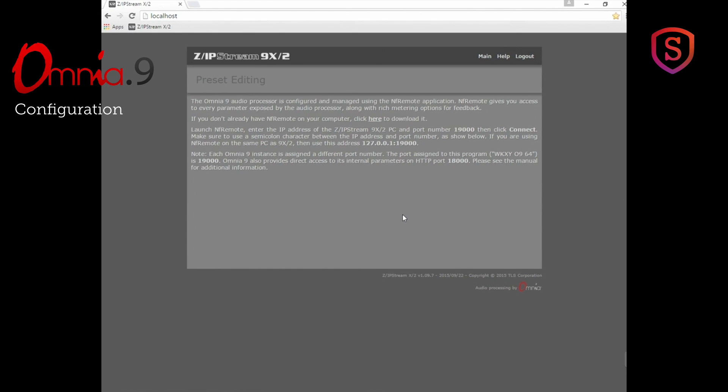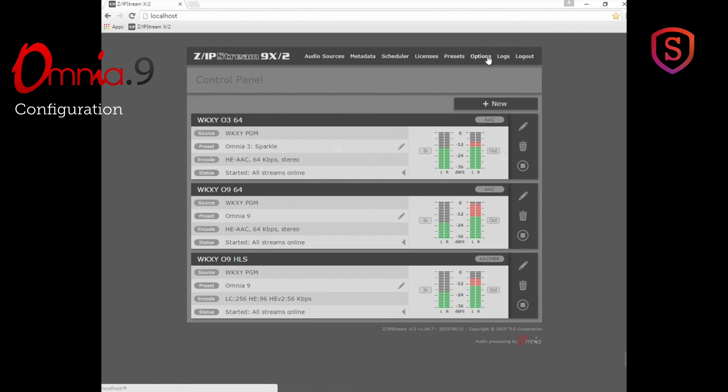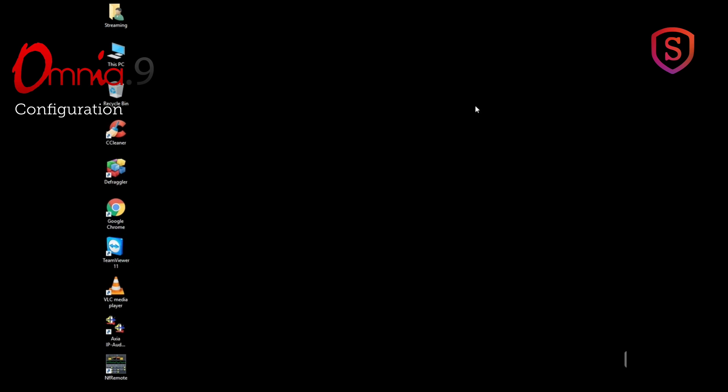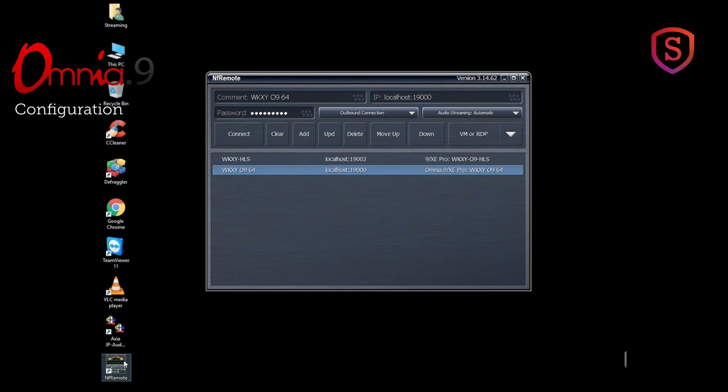In fact, if I click on the adjustment for the Omnia 9, it even tells me right here how to use the NF remote software in case I'm not familiar with it. So let's do that. Let's minimize this view and go start the NF remote software that's installed on this computer.